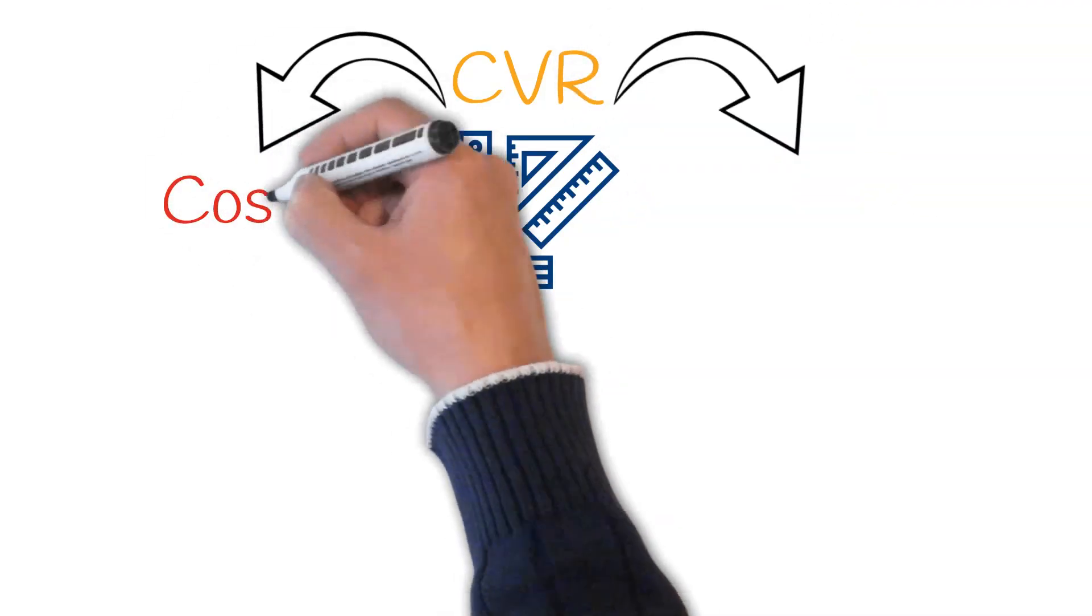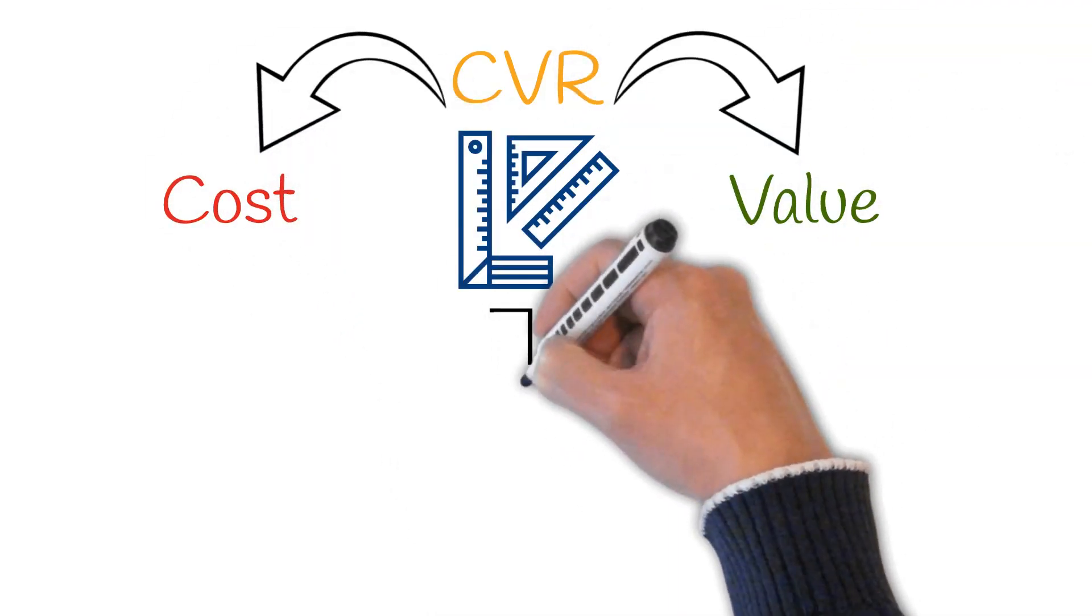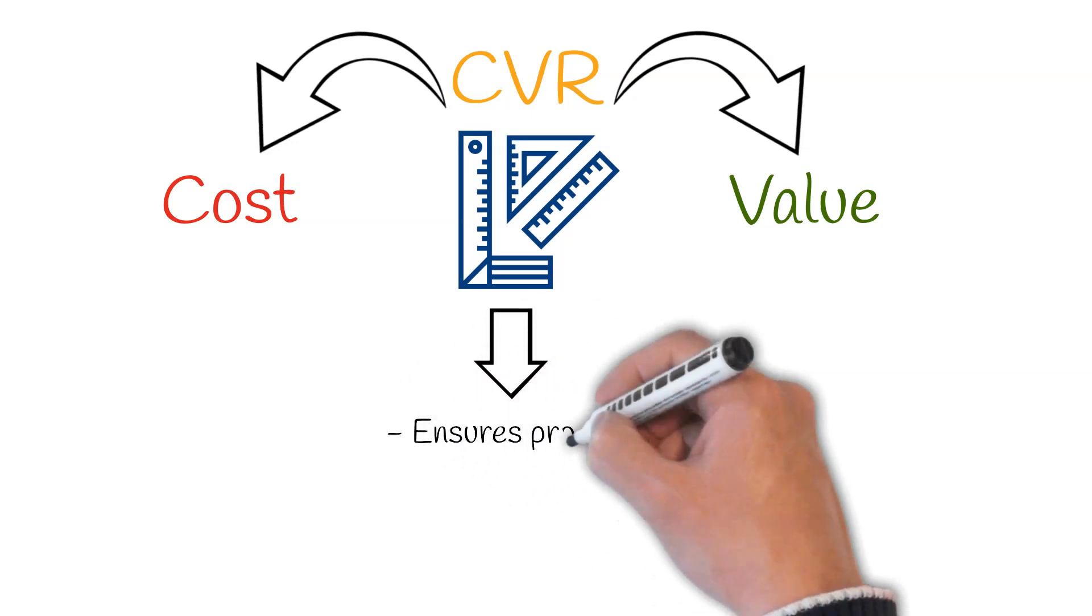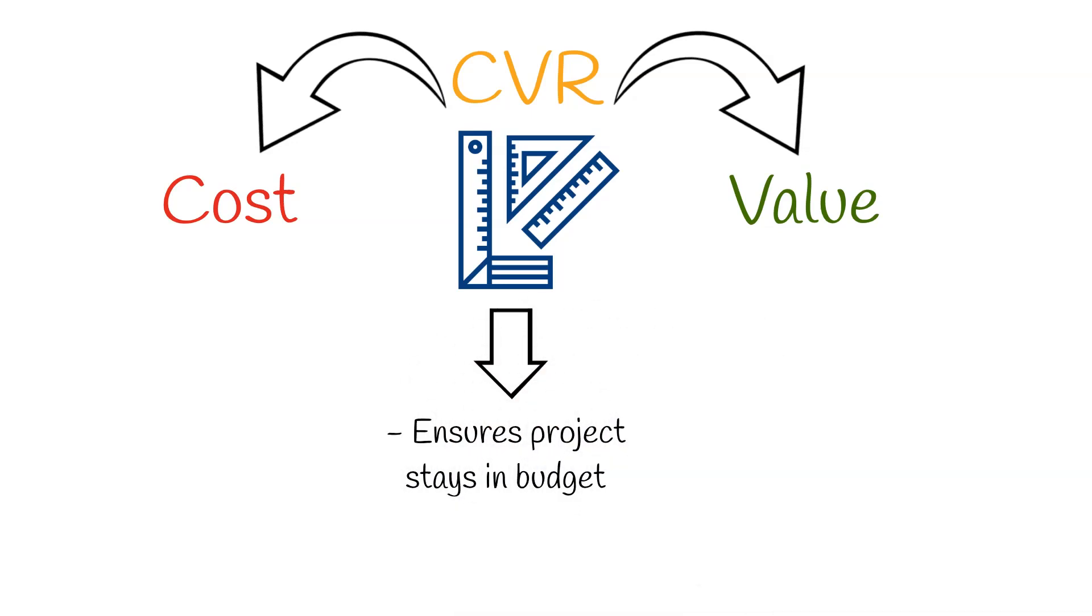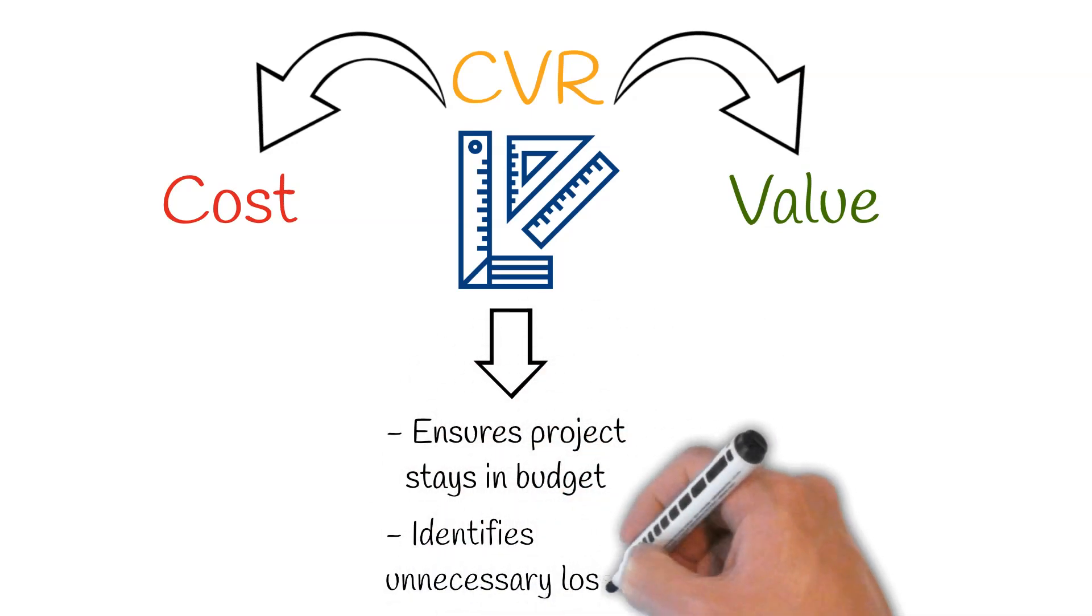The CVR measures cost against value at different stages of the project. They are a vital tool to ensure projects are completed within budget, ensuring unnecessary losses aren't overlooked.